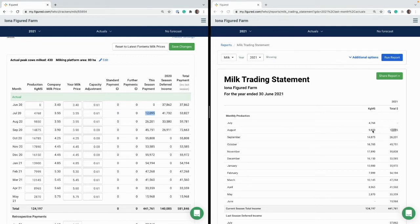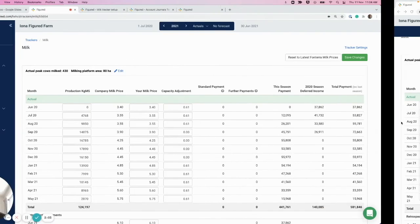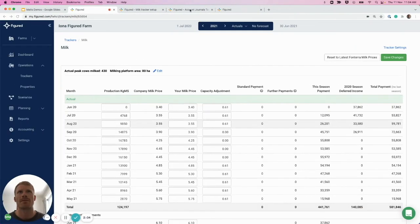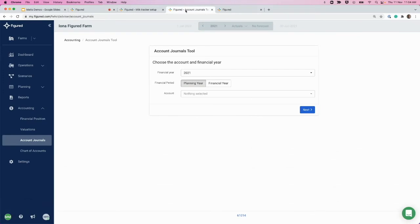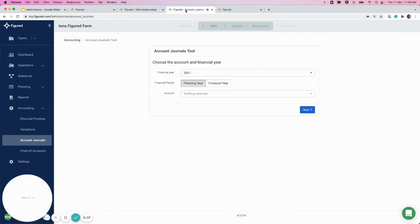So you can see that this does not align here, so we know that in the trading statement we're going to need to push those accrual dates back a month. So let's jump back into the account journals tool itself and have a look at how this works.